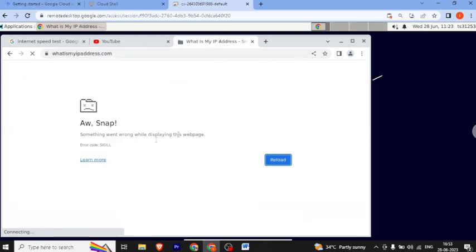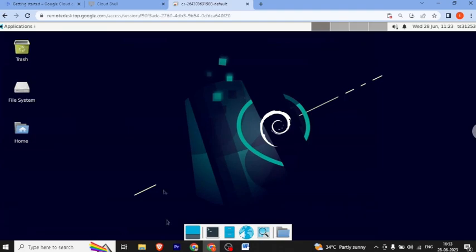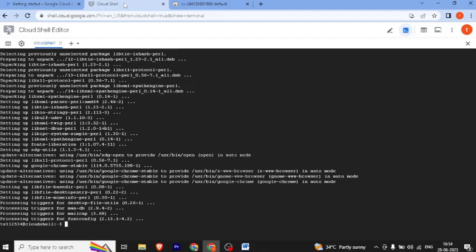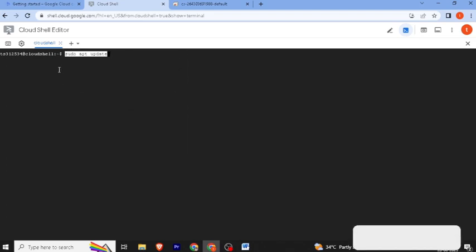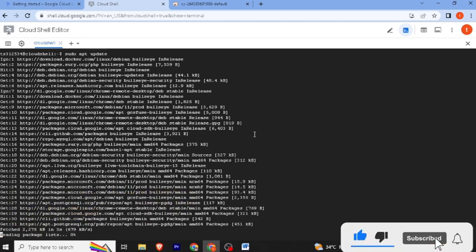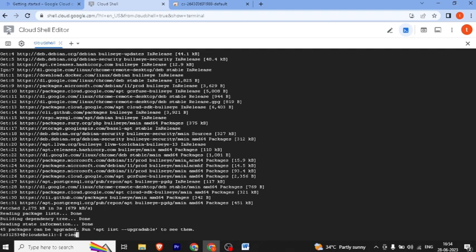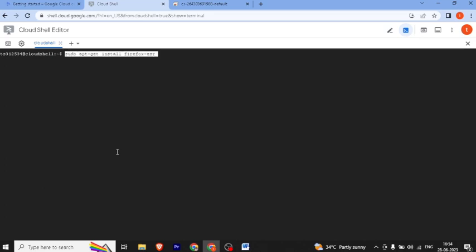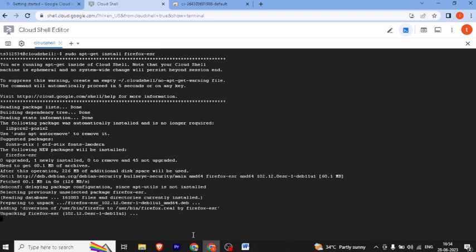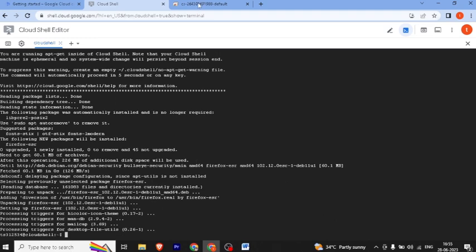There is an error with the IP — the solution is to go to the shell and install Firefox. First run sudo apt update, then copy, paste, and press Enter for the Linux update. Then clear the screen and install Firefox with the second command — copy, paste, and press. Firefox is now installed.